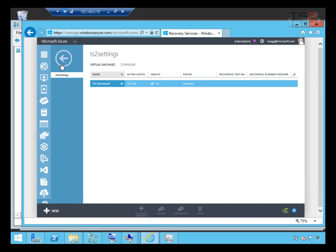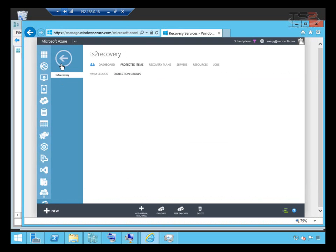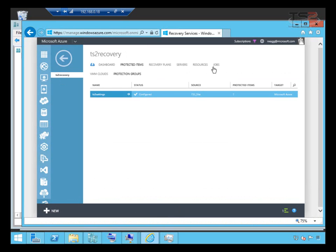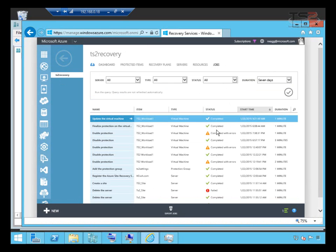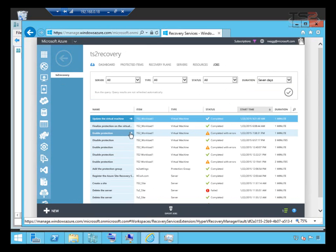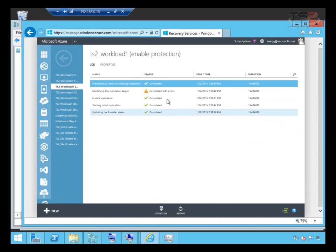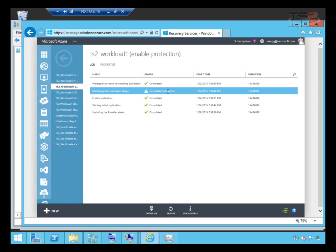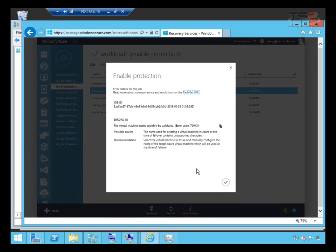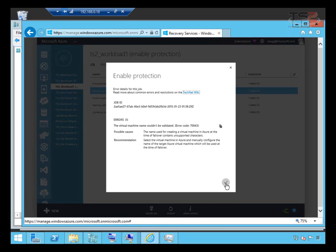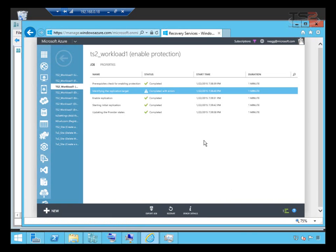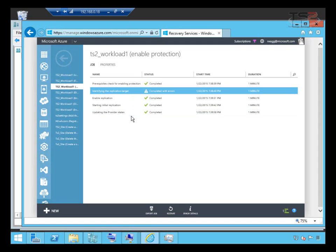While that's working I want to move back and show you some of the job results. Moving over to jobs, the first one I want to show you is when we enabled protection. When we enabled protection we got a warning here identifying the replication target, and in error details this is where it tells us the name used for creating the virtual machine in Azure at the time of failover contains unsupported characters. I assume that's the underscore. When I changed the name in Azure there wasn't an issue, so just be aware sometimes you might have to make a minor name change.